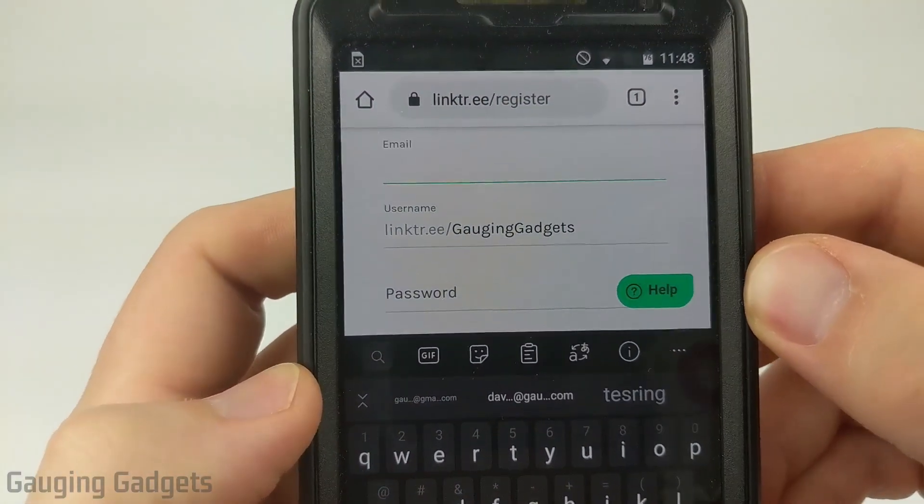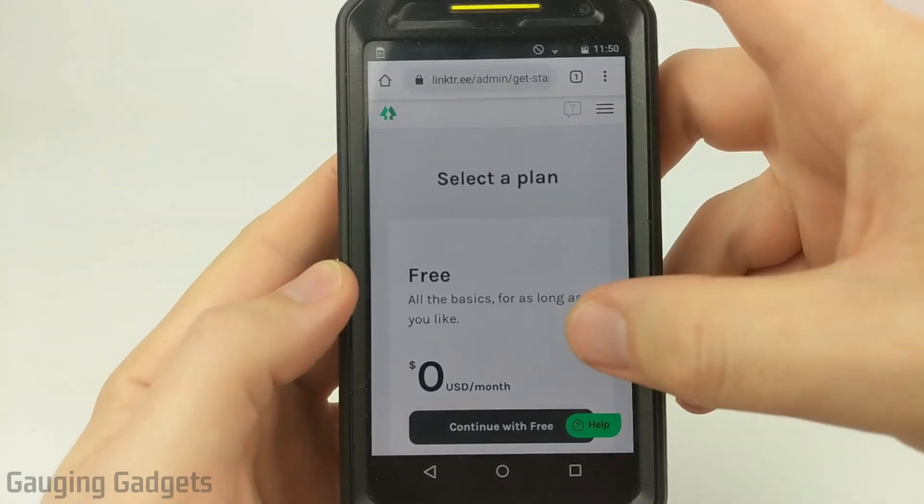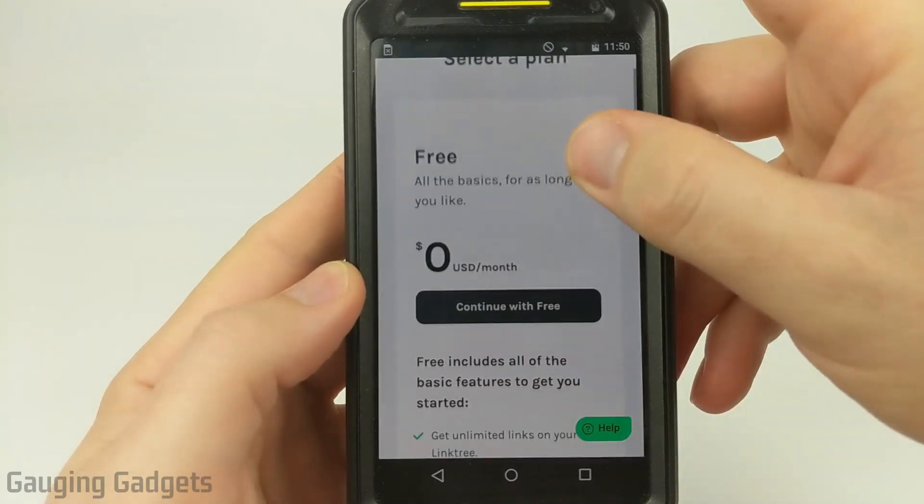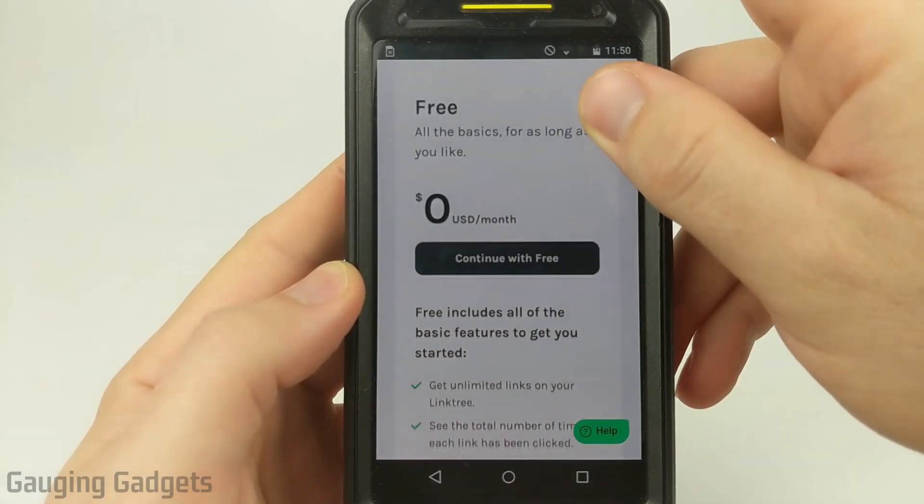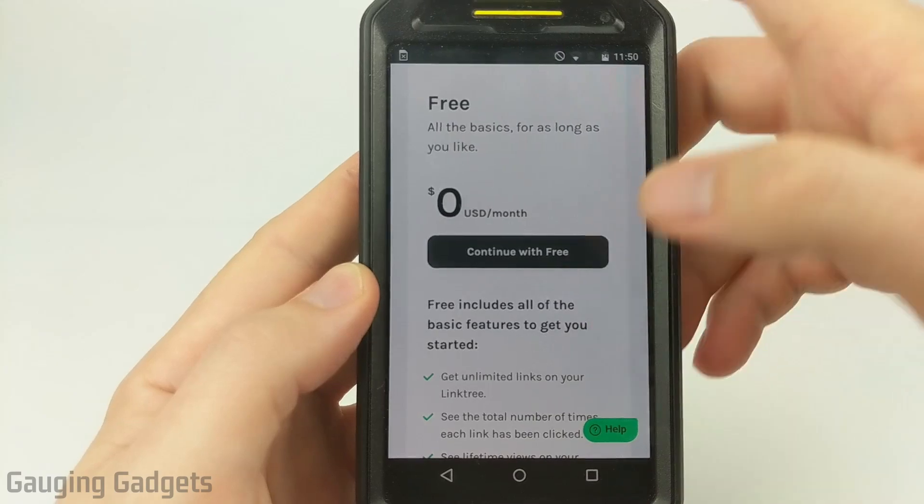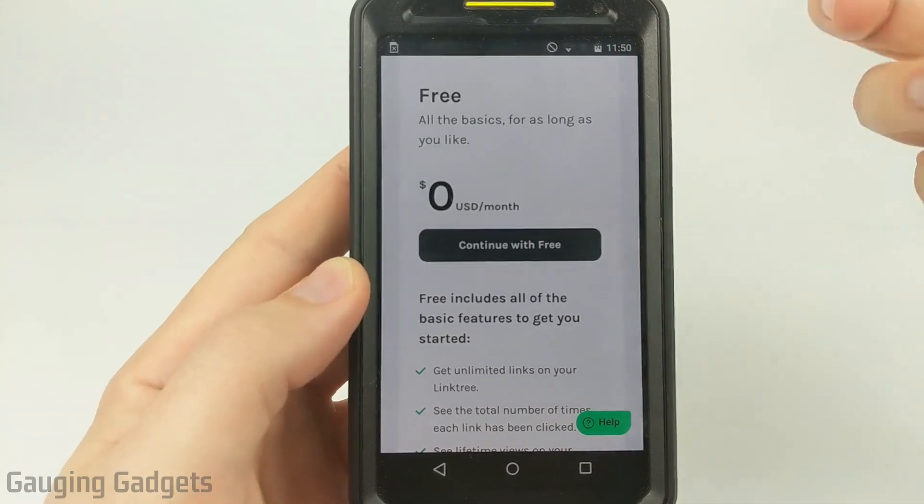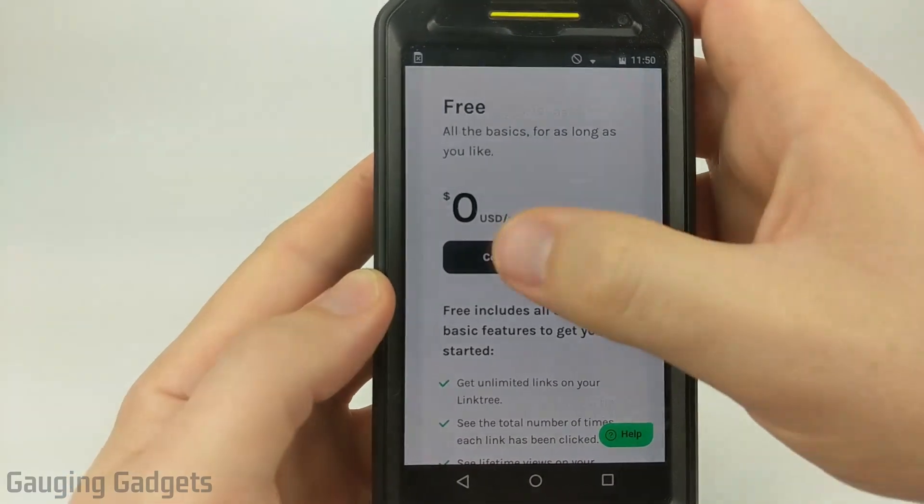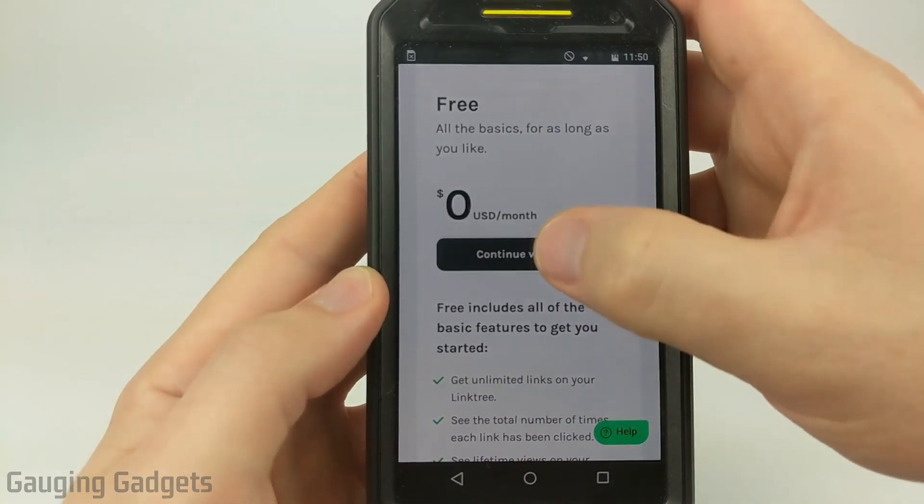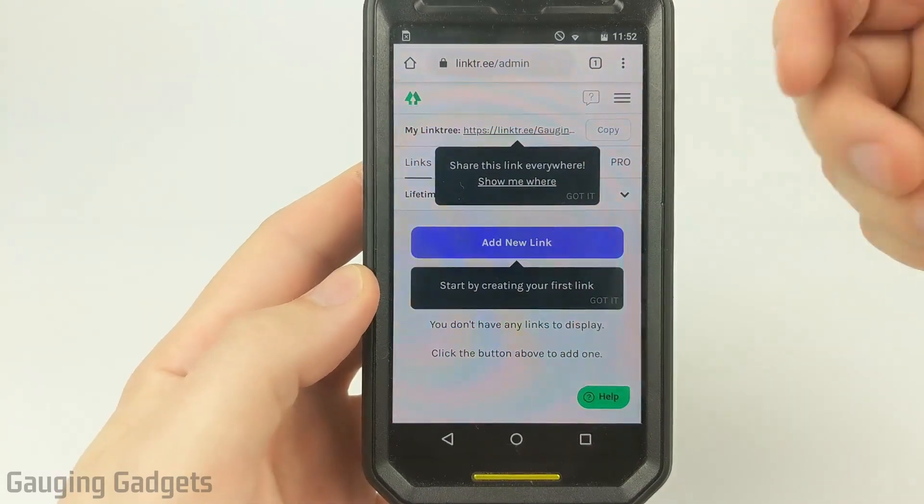So as you can see here, when you get to the area where you can select your plan, just go ahead and select the free plan. This will give us unlimited links on our Linktree page, which is exactly what we're looking for. So go ahead and continue with free.